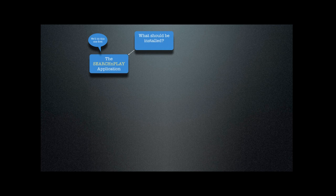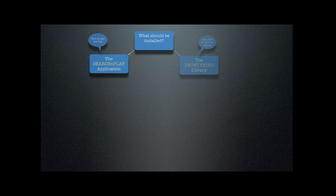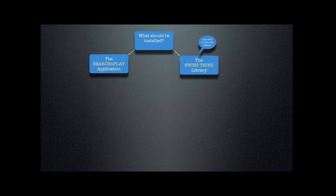So let's go ahead and do this first. That would be install the Search and Play application. And then after that's done, we'll come back and we'll show you how to install the SwingThing library into iTunes.